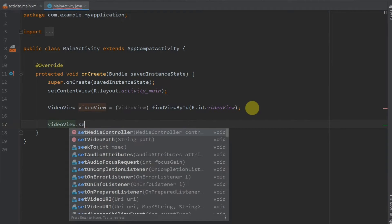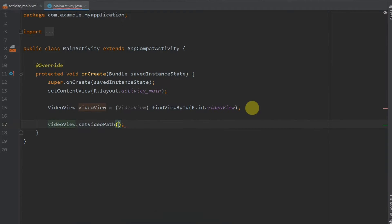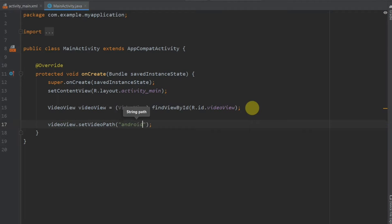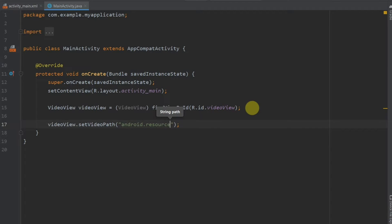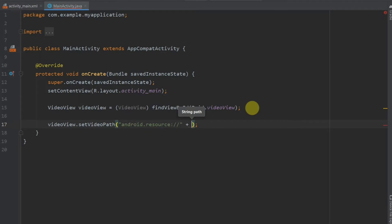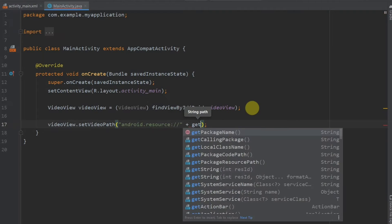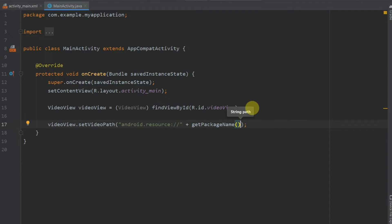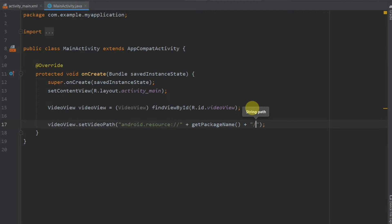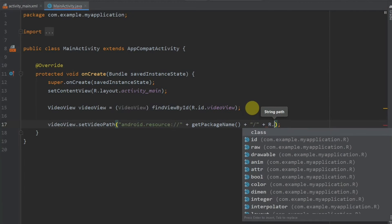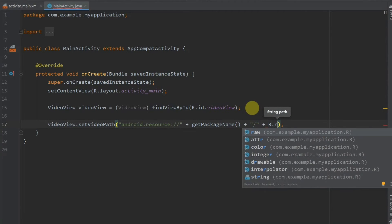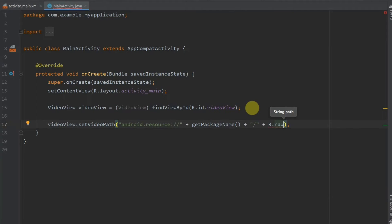So once we have done the casting here, we will set the path for the video. So type video view which is our object name, dot set video path. Now inside this, first of all give two quotes. Then android.resource colon forward slash forward slash. Then press the plus operator. And then we will have to assign the package name. So just get package name. Again plus. Then we will need one more slash. And then we will assign the video to this. R.raw.intro. Done. Now we have assigned the video to that object.